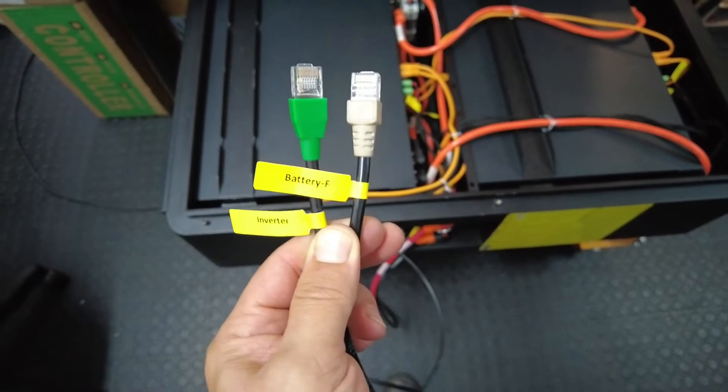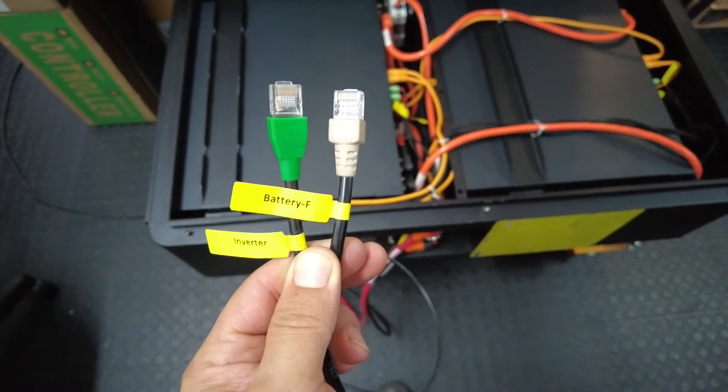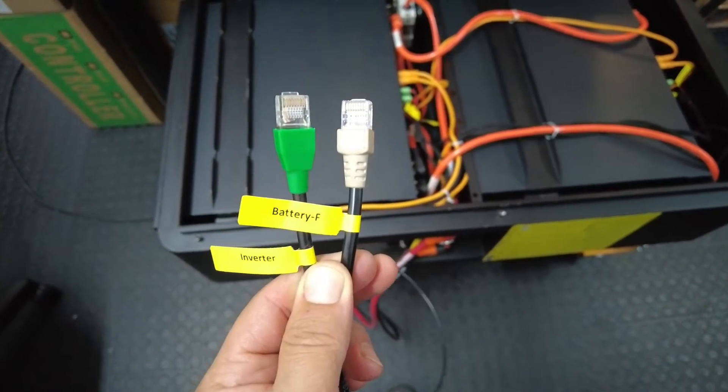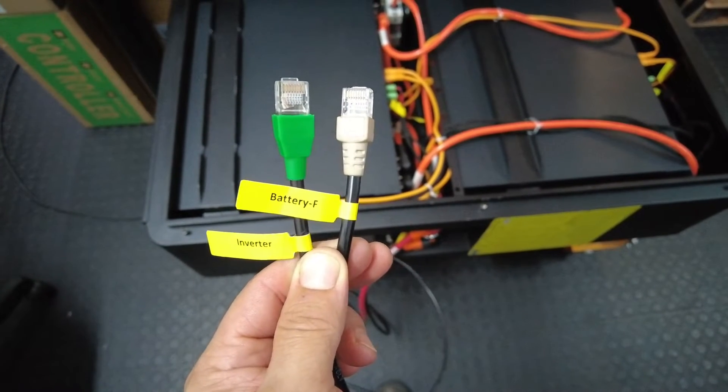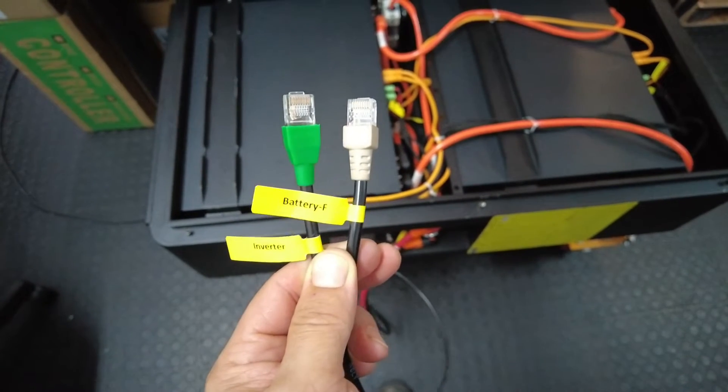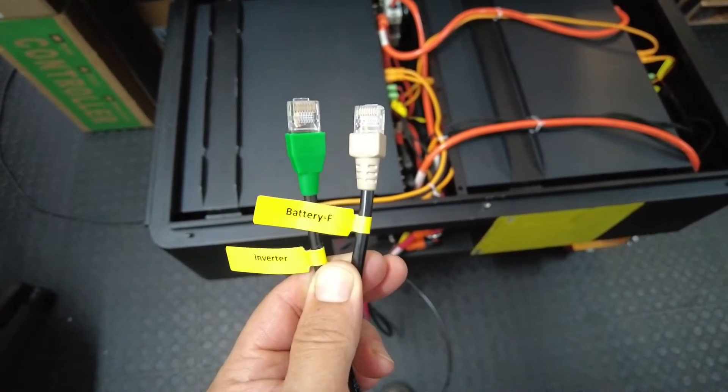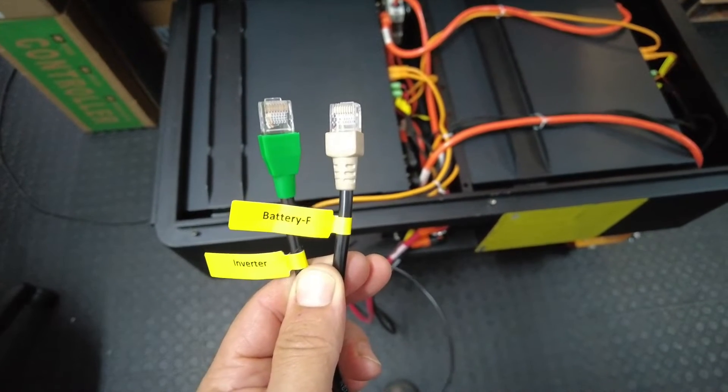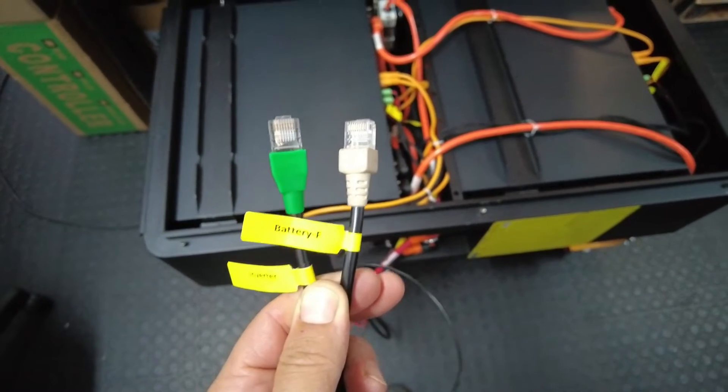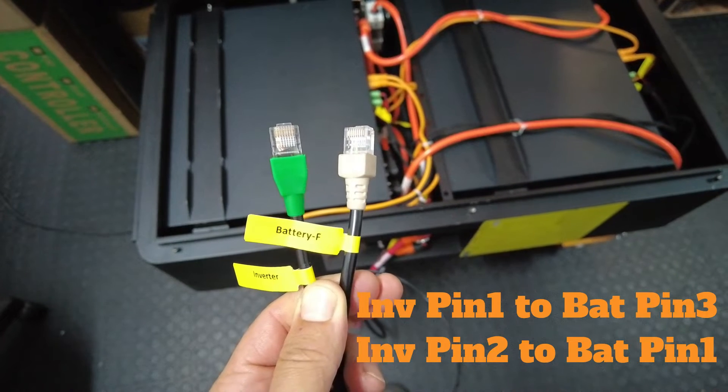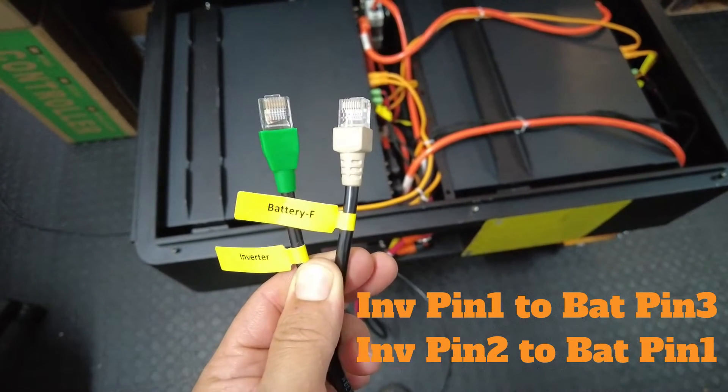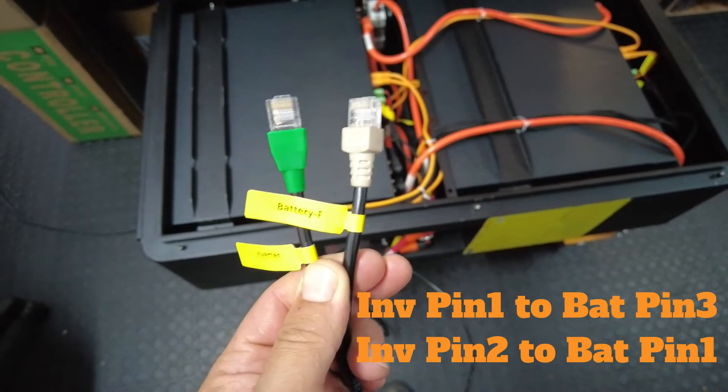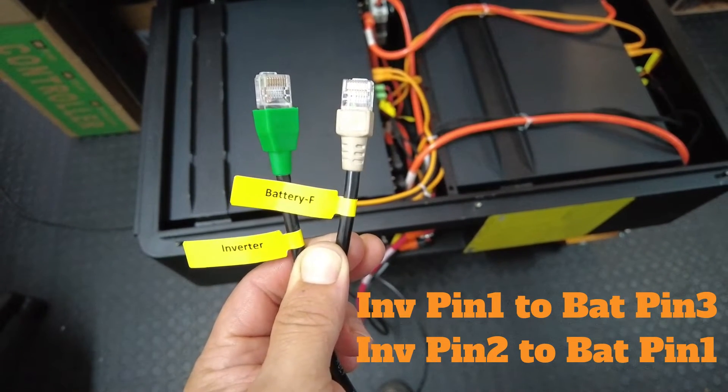For this setup, I'm going to use the RS485 protocol. The normal standard networking cable pinouts will not work for this setup, so please take note that you need to change the pinouts of the cable. Inverter side pin 1 goes to battery side pin 3, and inverter side pin 2 goes to battery side pin 1.